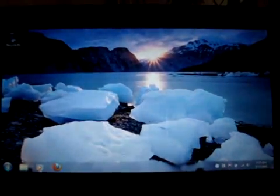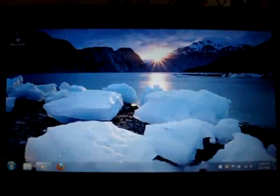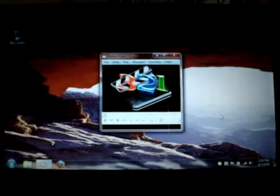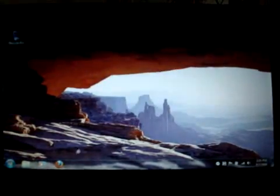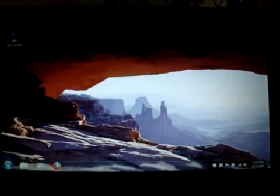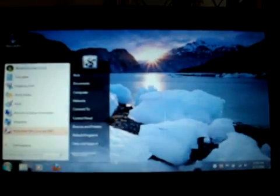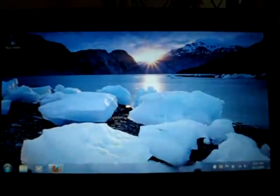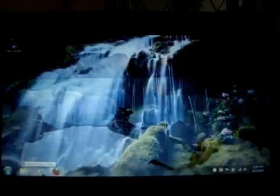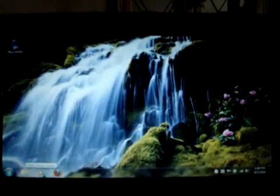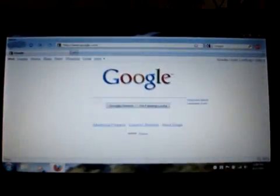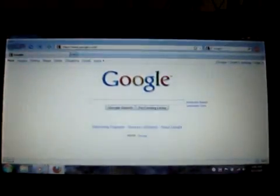I've changed the media player to Media Player Classic. It's a little bit better for netbooks. I'm just going to open a couple different programs.